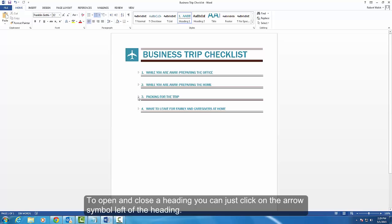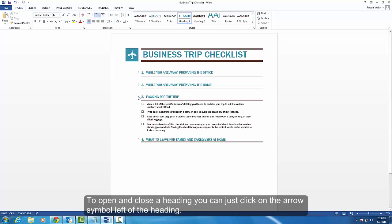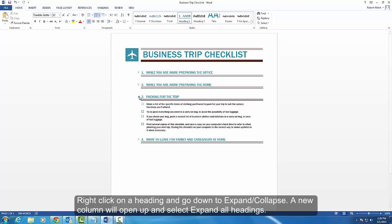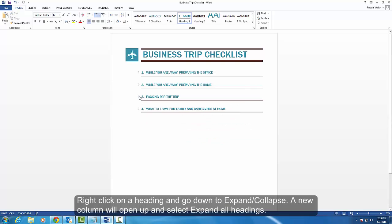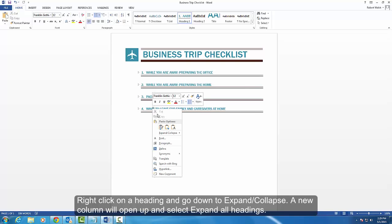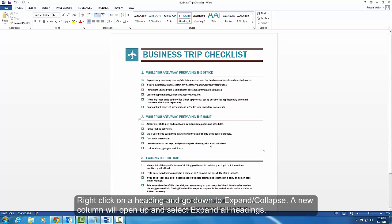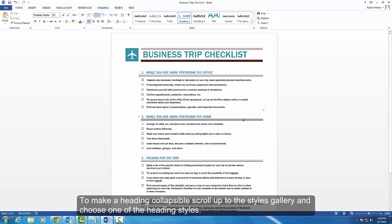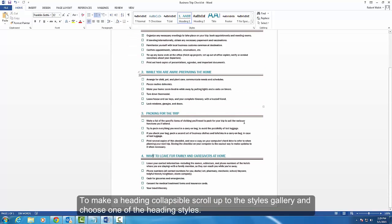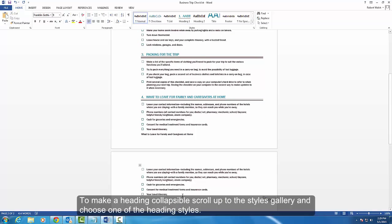Right-click on a heading and go down to expand/collapse — a new column will open up. Select 'Expand All Headings'. To make a heading collapsible, scroll up to the styles gallery and choose one of the heading styles.